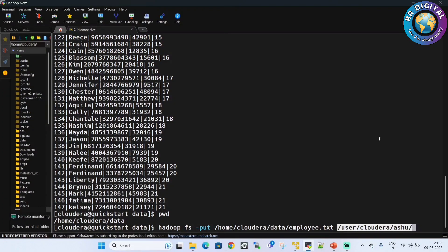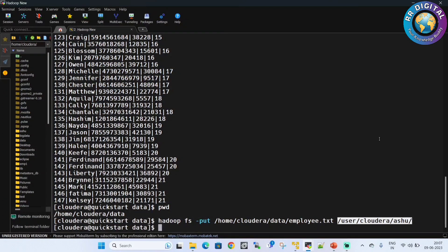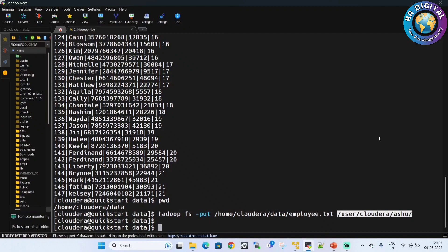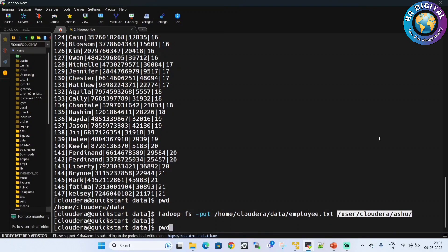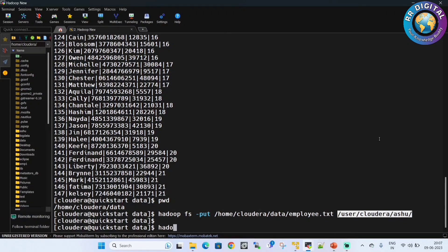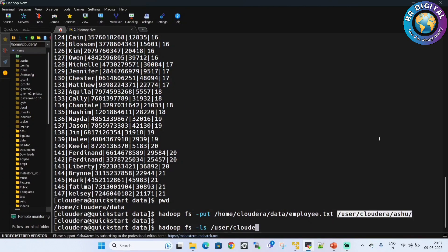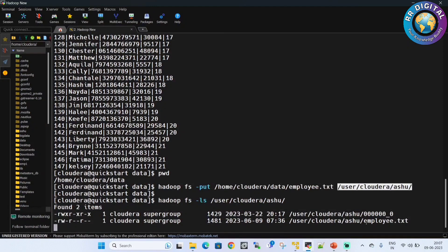We will cross verify whether the file is available under user/cloudera under assure directory. So here: hadoop fs -ls user/cloudera/assure. Successfully copied file and here we can see it.